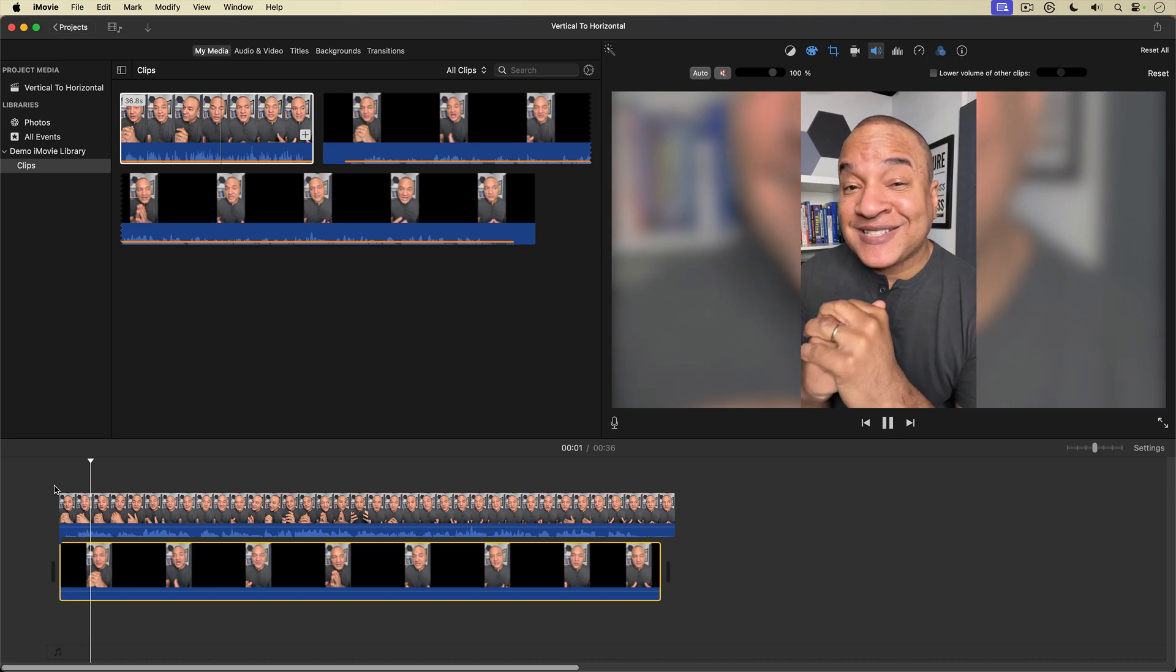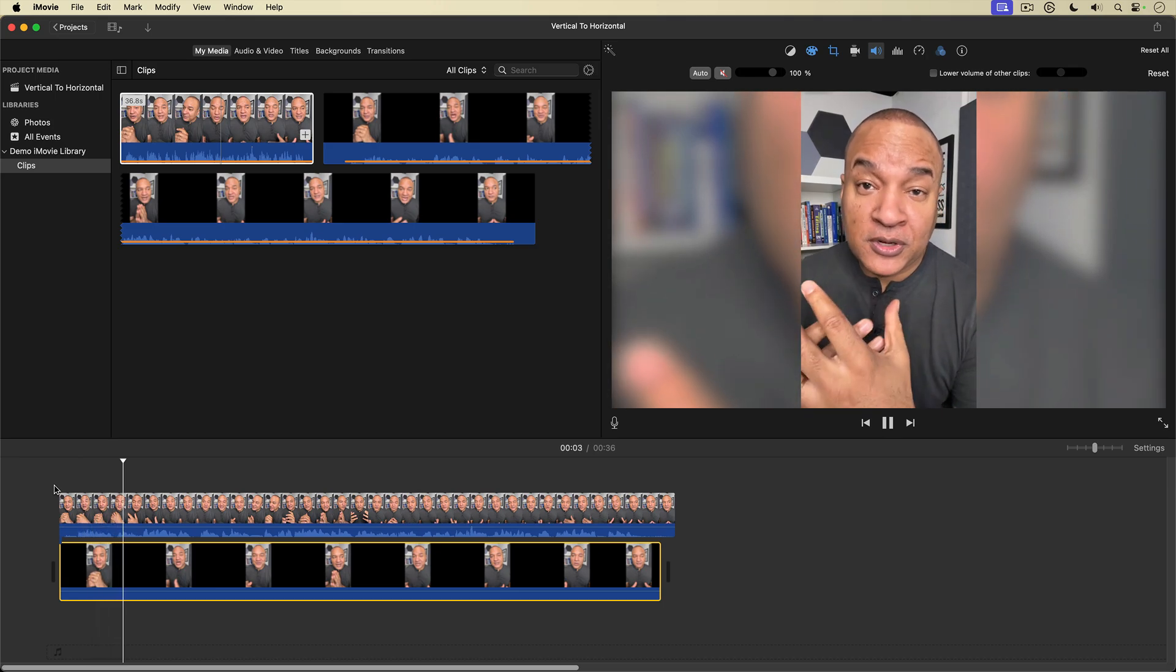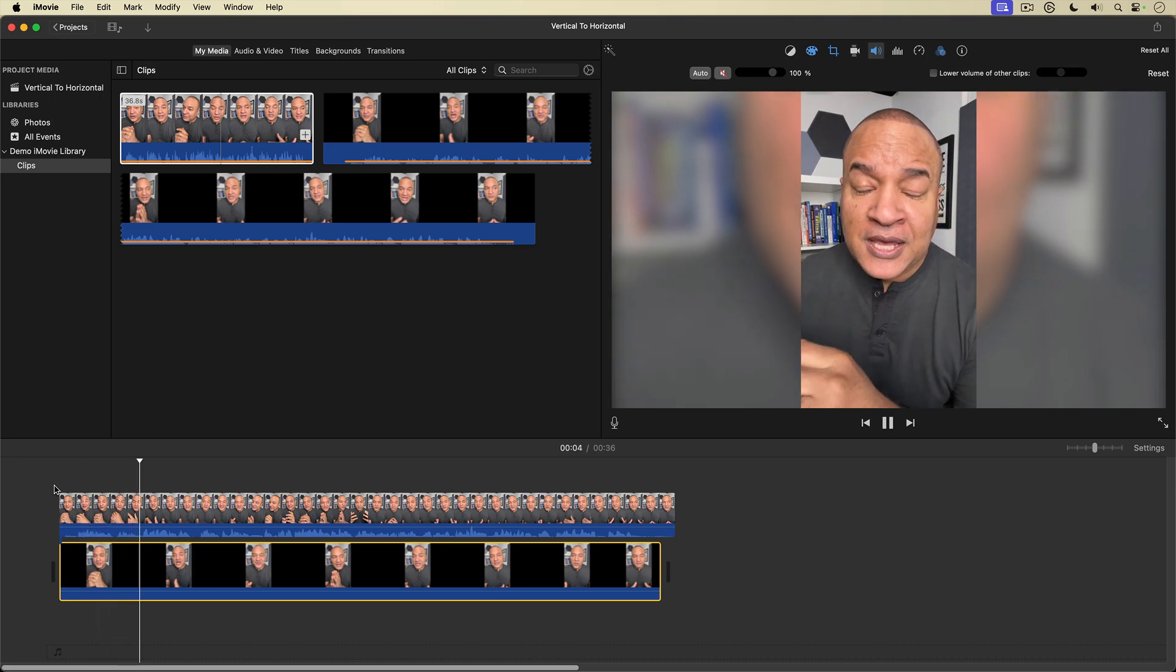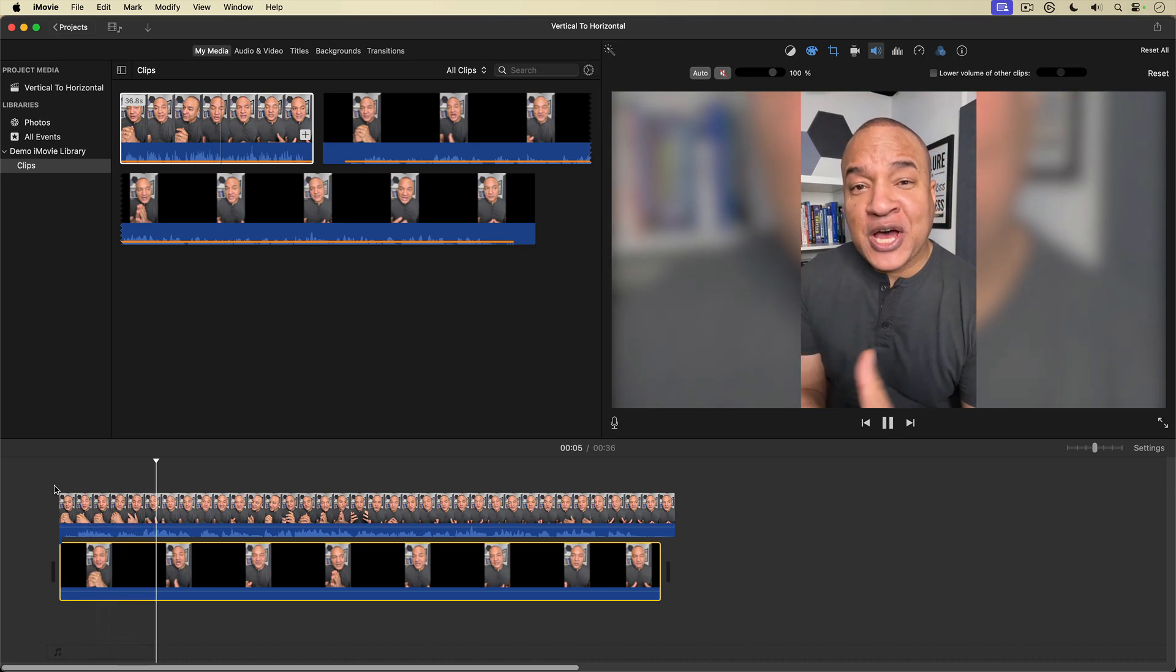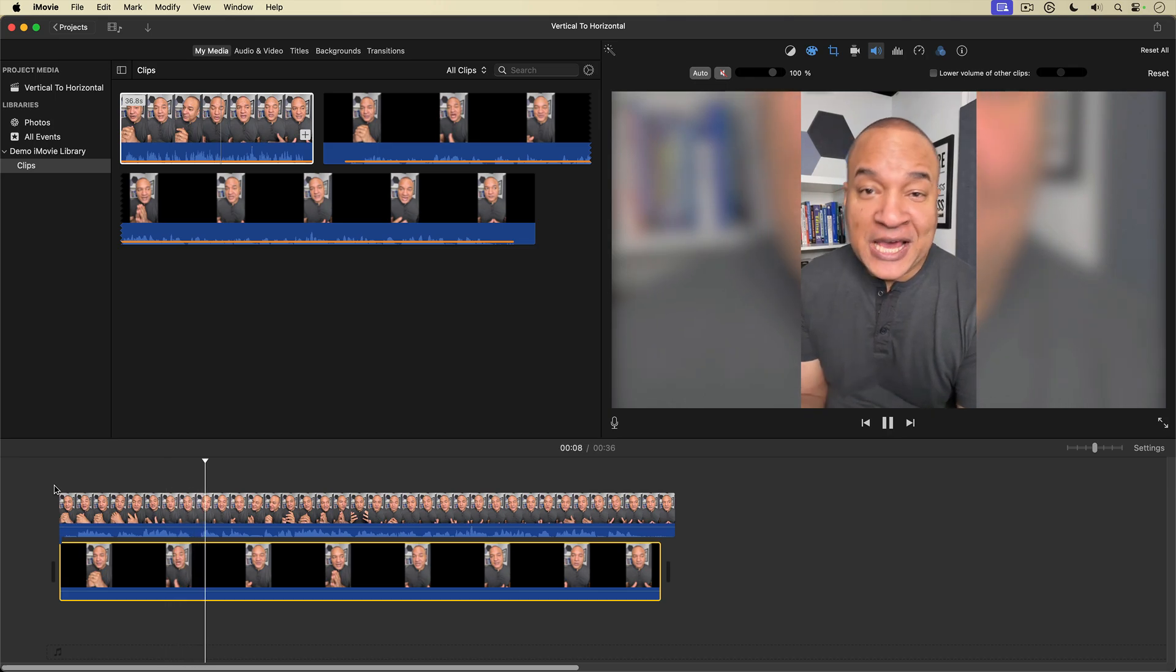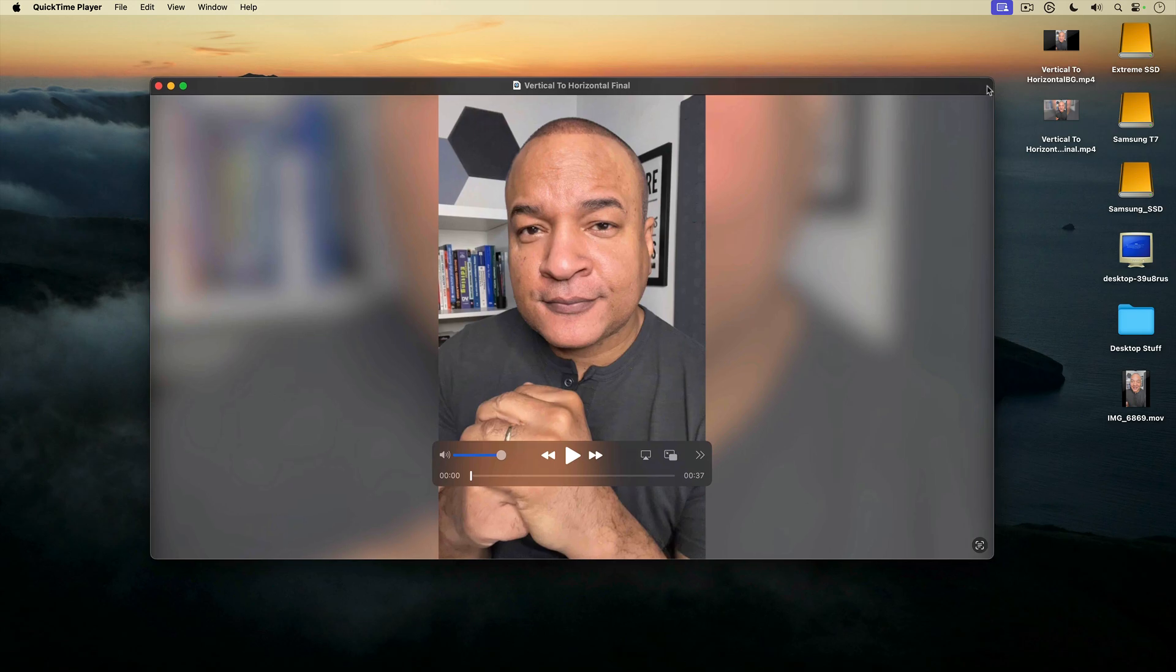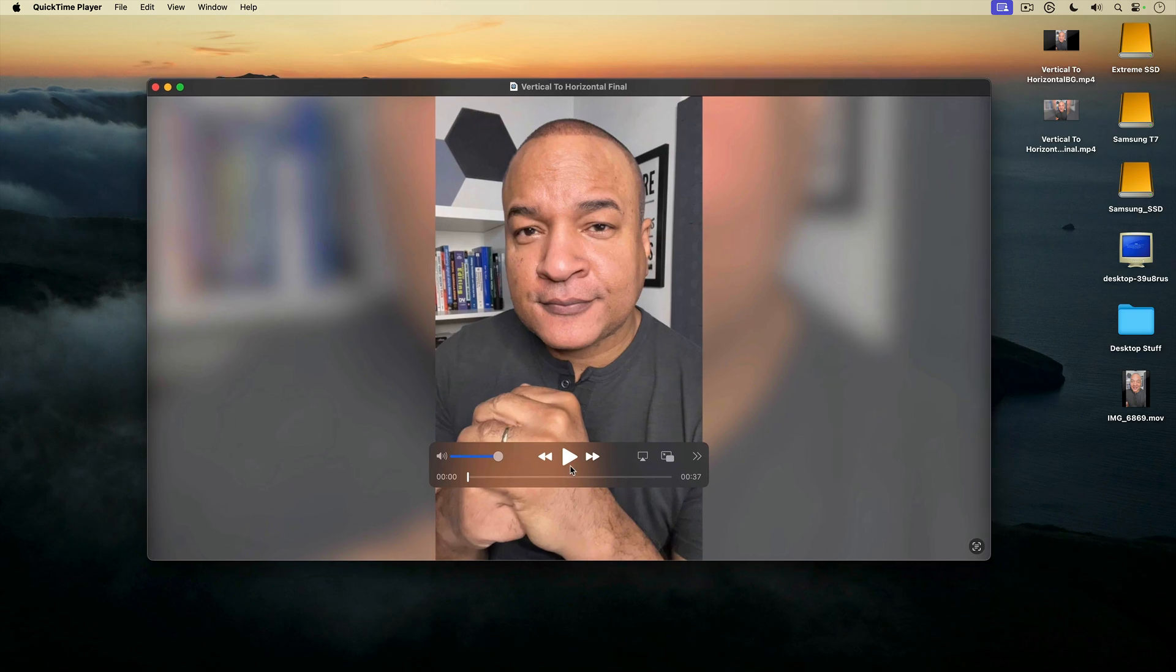So it's going on six years that I've been on YouTube. And there it is, a vertical video converted to a horizontal video.